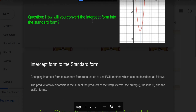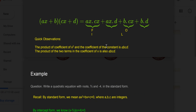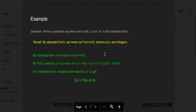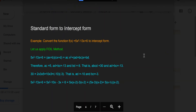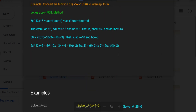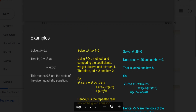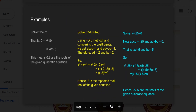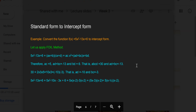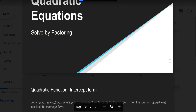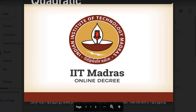How will you convert the intercept form into standard form? I'm not going to delve deeper into all this — these are the easiest parts you can do. The FOIL method is there. By factorization it is happening.